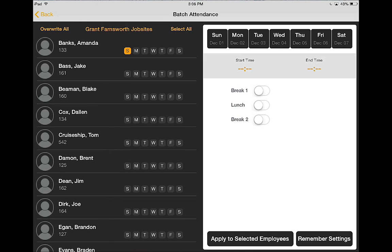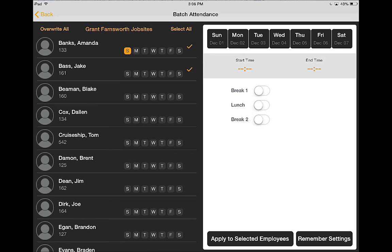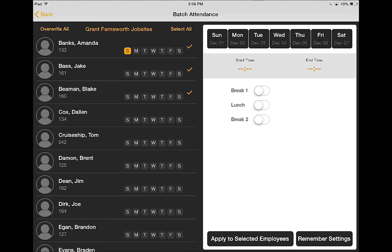As you can see along the left side, all of the crew members that are assigned to me, and on the right side I can select all or I can select the employees whom I choose to enter attendance and comments for.